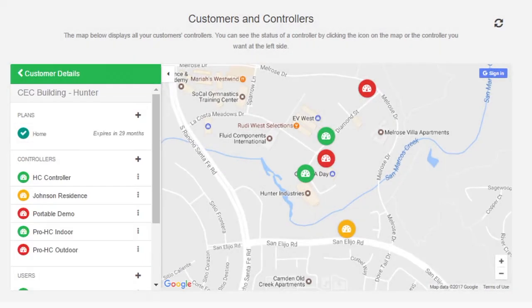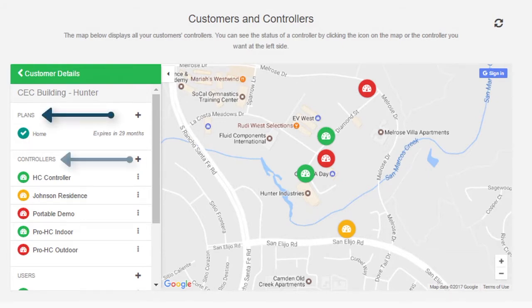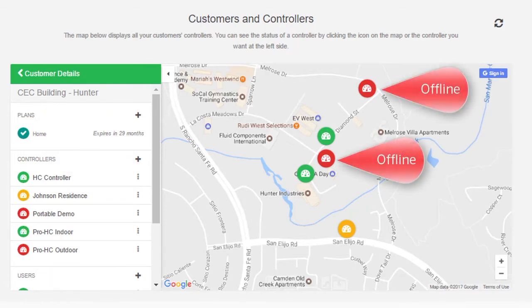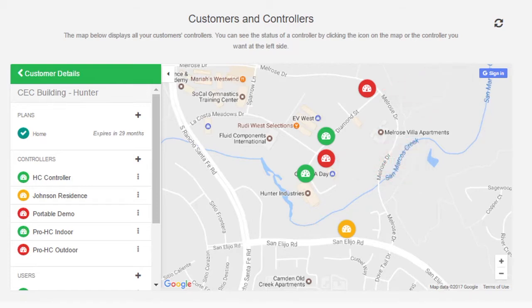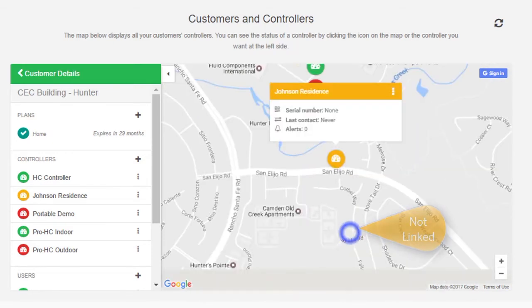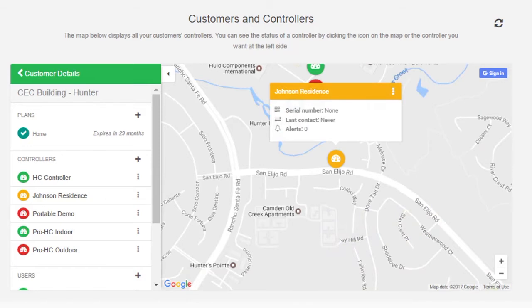Once you're looking at a customer, you'll be able to configure their plans, controllers, and users. If you see a controller is offline, you can send the customer an email. If it has been offline for 24 hours, the customer will get an automatic email from the system. If there is a controller that is not linked yet, you can configure that controller and add a serial number.